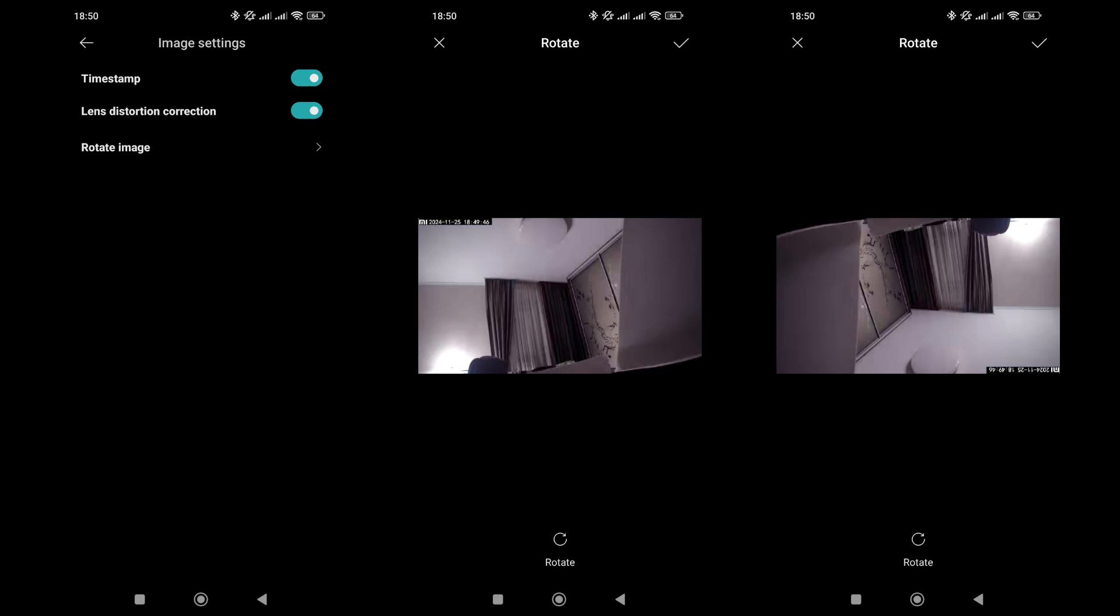Image settings allow you to enable or disable the timestamp, correct lens distortion, or rotate the image for ceiling installation.